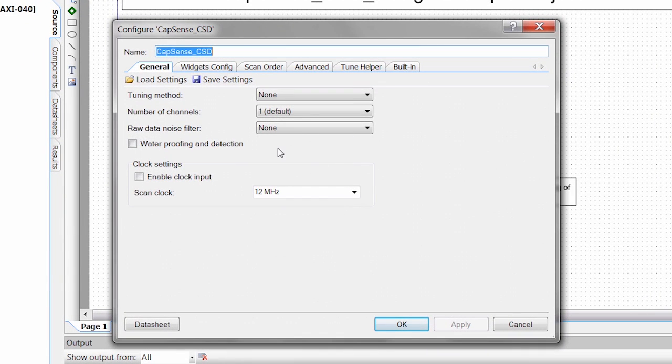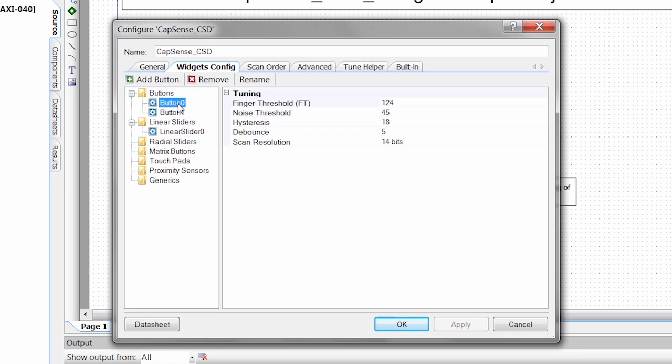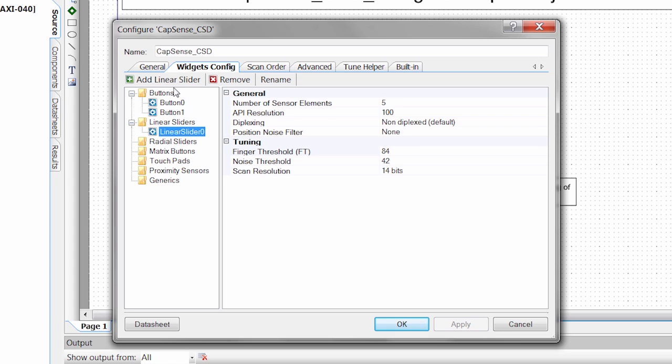Our default settings are going to be one channel, no noise filtering. What's important here, though, is that we're going to have two buttons and a linear slider today. So if you wanted to add a button, you click on buttons and you hit add button. If you want to add a slider, you click on slider, add slider.